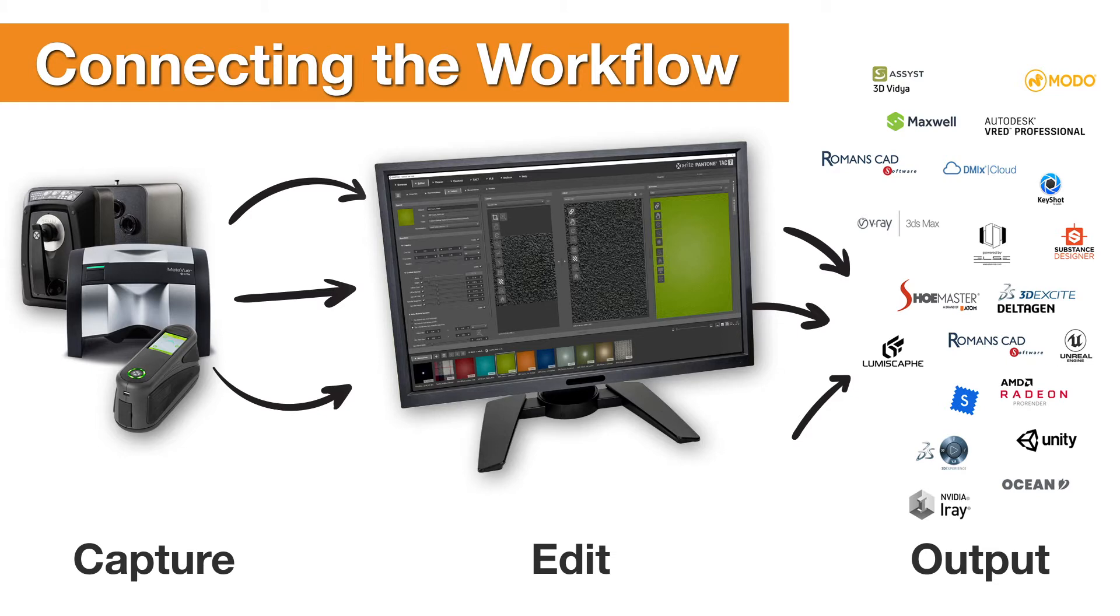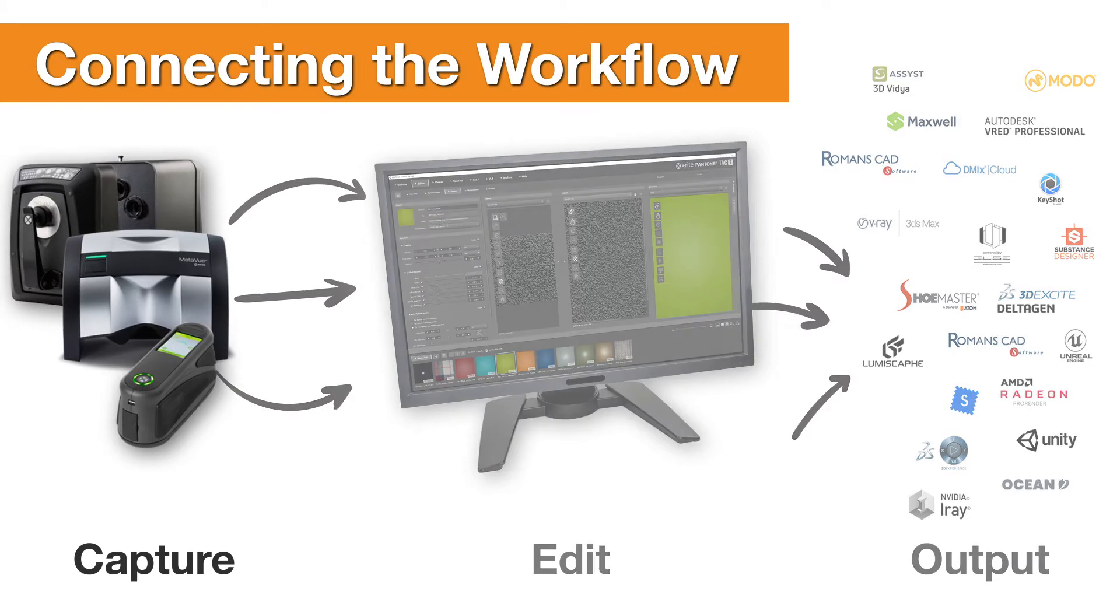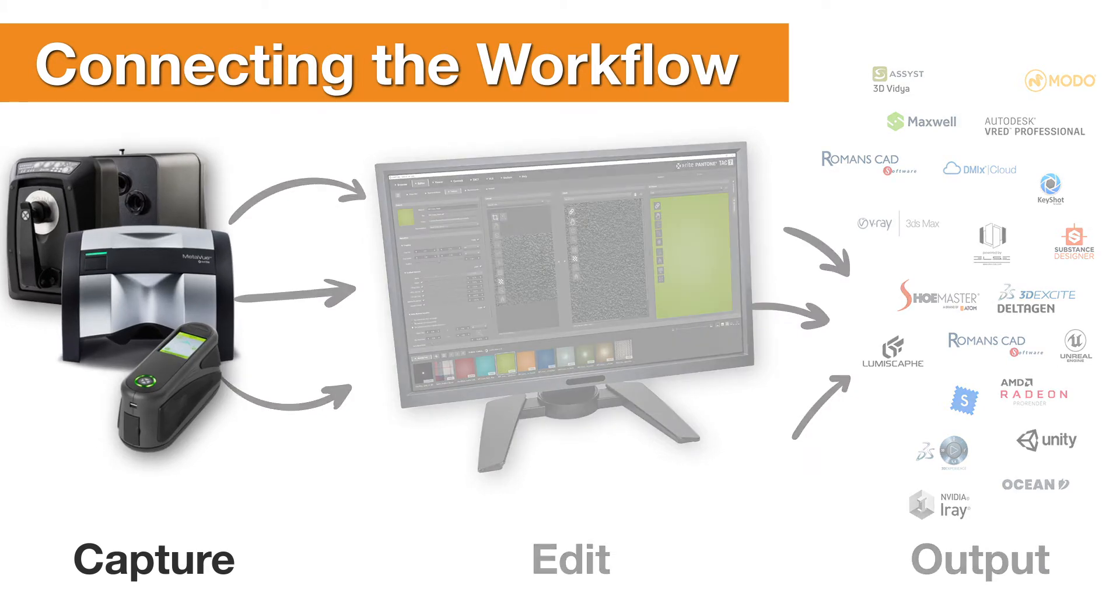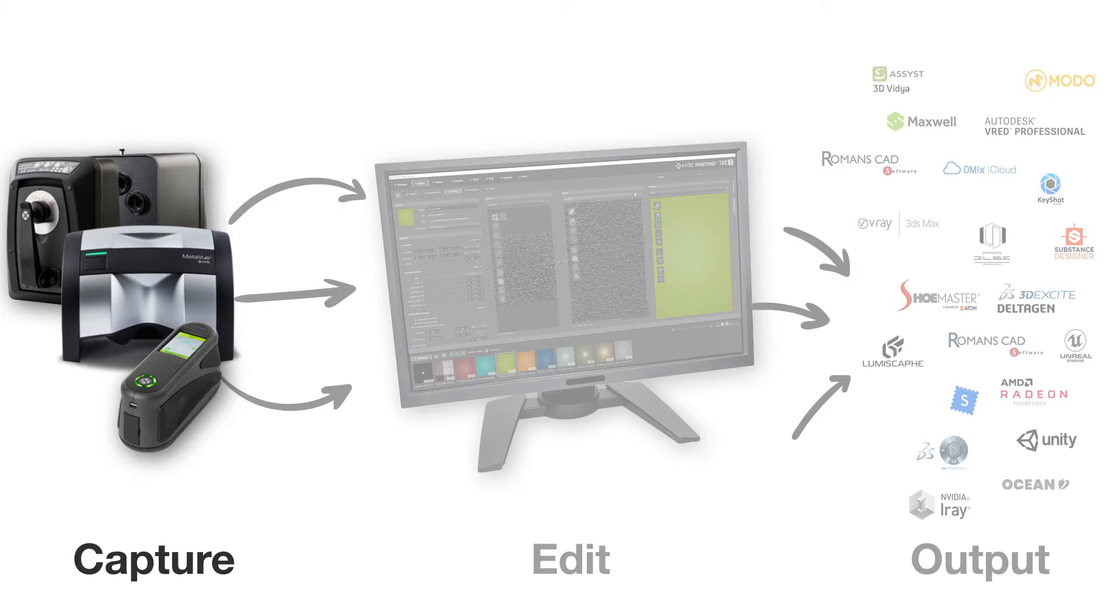When integrated with X-Rite's color measurement devices, Pantora brings new functionalities to the market.